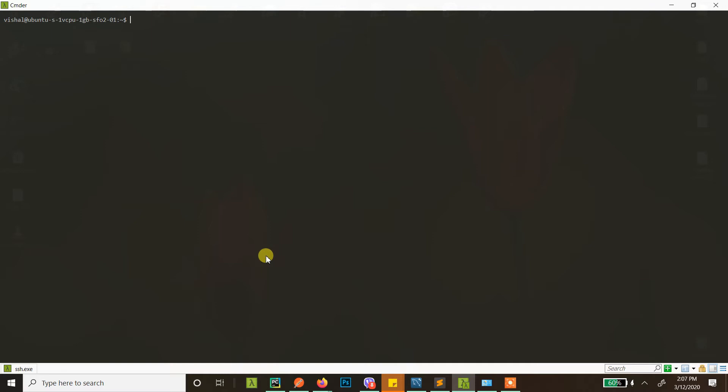Alright guys, so in this video we will be creating a virtual host in Ubuntu 18.04. If you don't already know a few Linux things, then this will be a little confusing for you. So let's get started. First, let's just create a file for your website for which you want to put the virtual host.